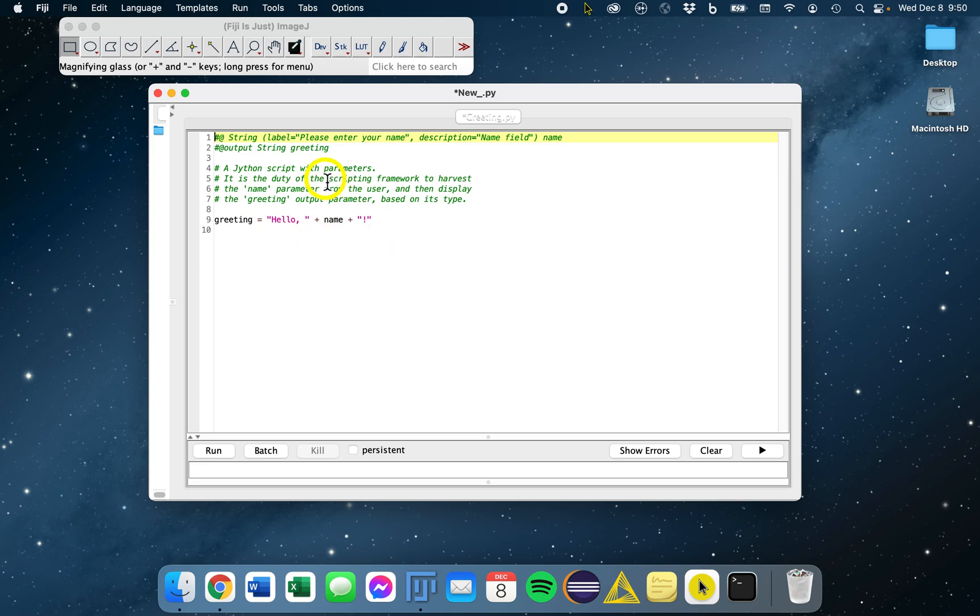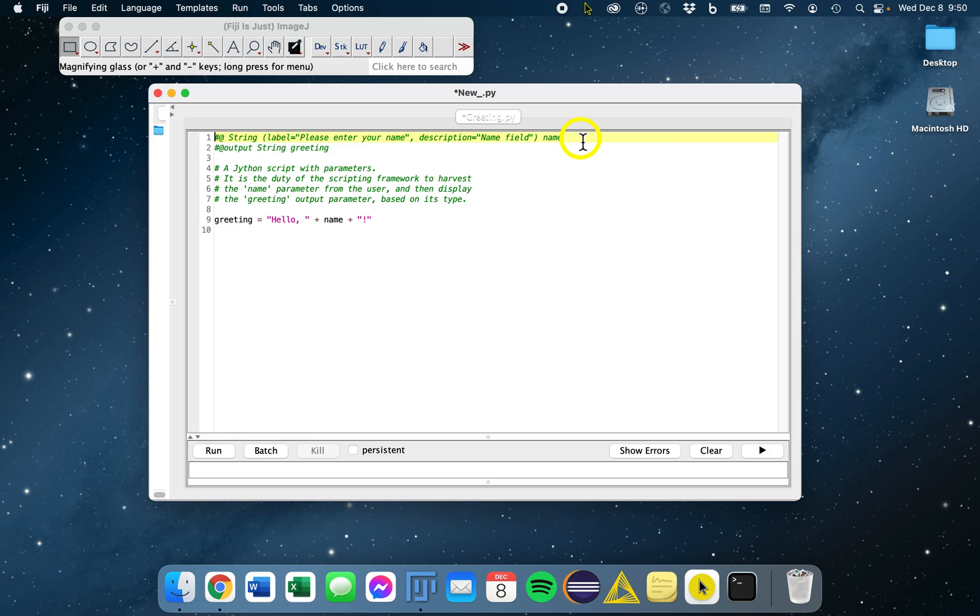We see that an input parameter right here at the top, this top line, an input parameter name of type string, is declared. App parameters are handled automatically by the framework. If we run the script when the user interface is available, from the script editor, the name parameter will automatically be harvested via a pop-up dialog.